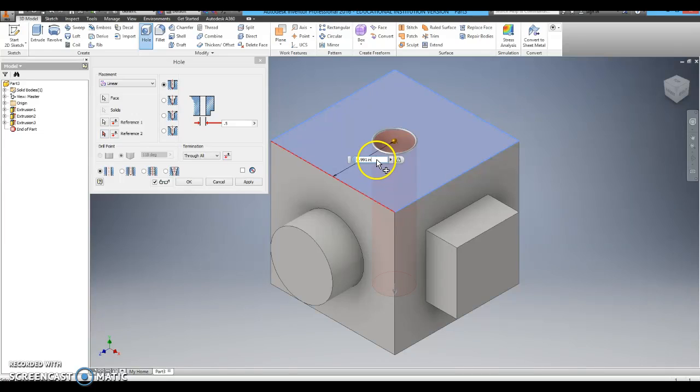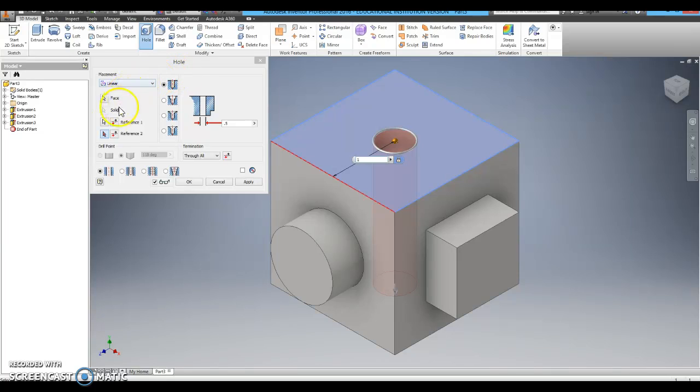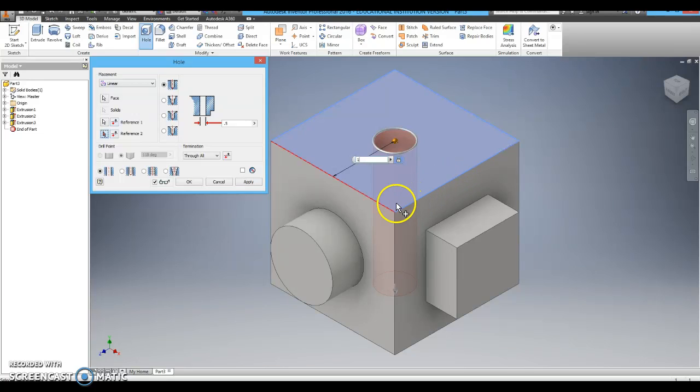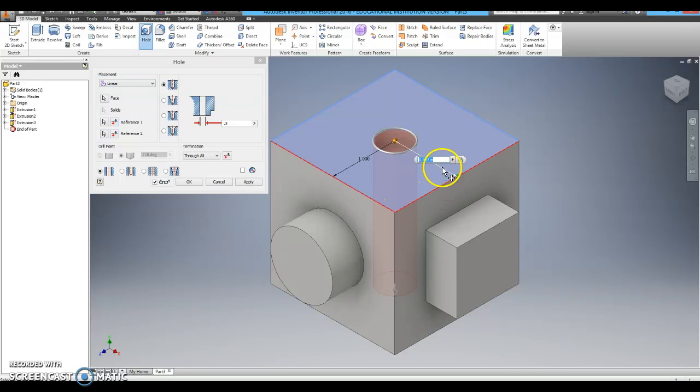This is how far it is from the center of the circle to that side of the cube. Currently it is 0.9. I am going to change that to 1. Then I am going to click on reference point number 2. I am going to click on an adjacent side of my cube and make sure it is set to 1.